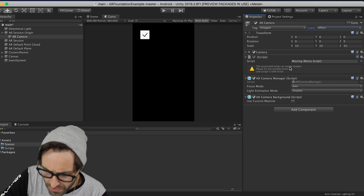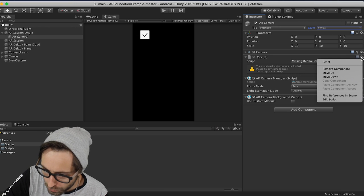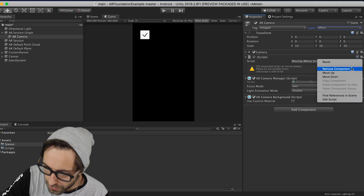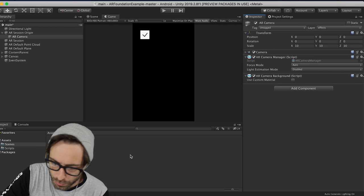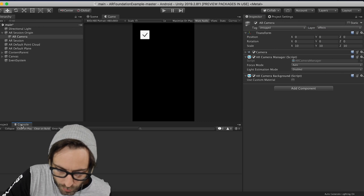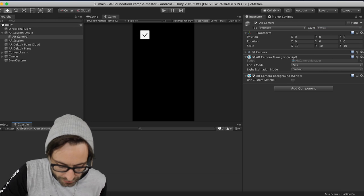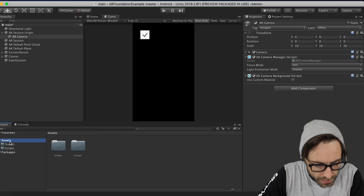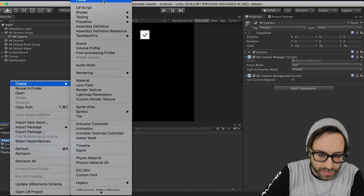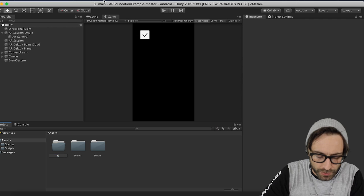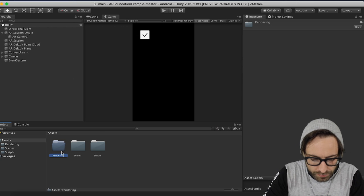Now it looks like we're missing a script on this camera. I don't remember exactly what that was, so let's just remove it for now, and I'm sure we'll figure out what to re-add there later. Okay, but for now, let's go back to our project, and then in the Assets folder, right-click, and let's create a folder, and let's call it Rendering.